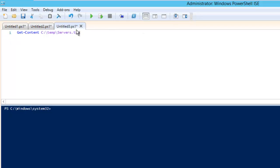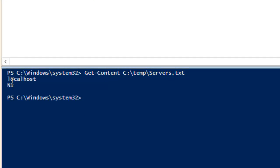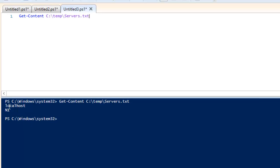I have filled the server details there. You can see it says localhost and n1 — n1 is another server and localhost is this server. You can add multiple servers. I am just putting two servers so you can understand how to build the script. You just need to add the servers in this particular file.